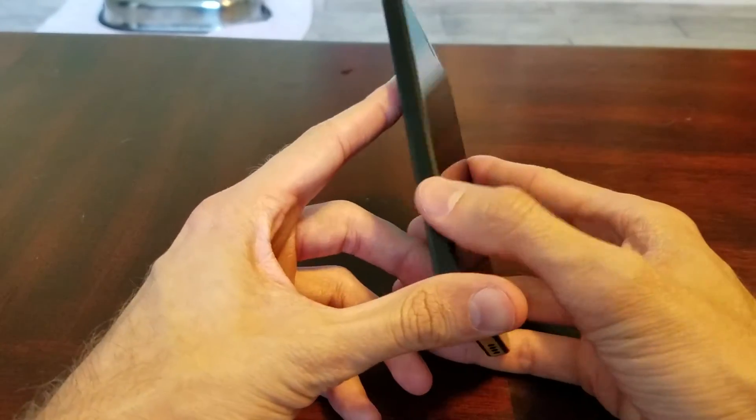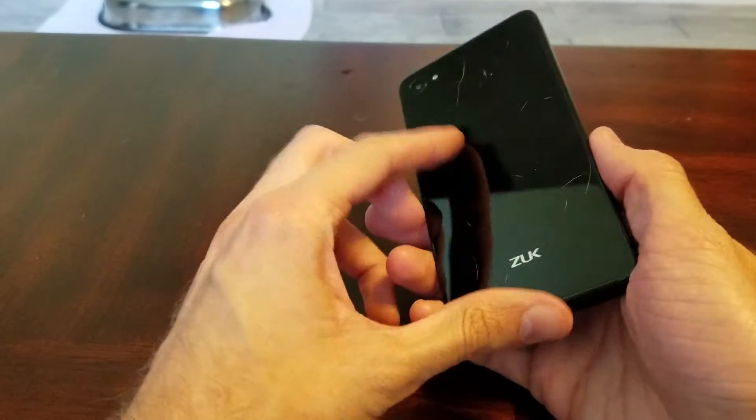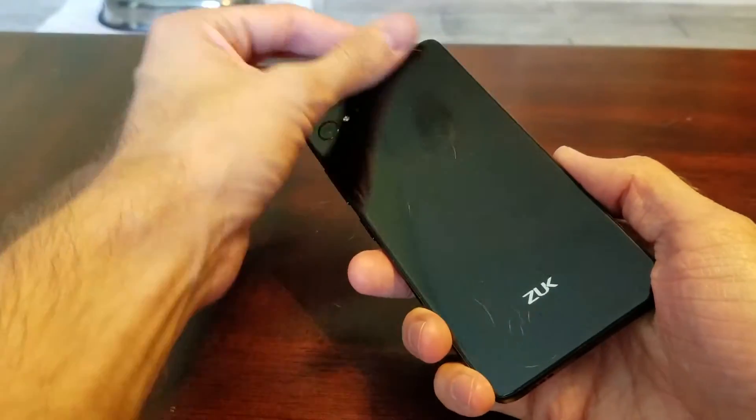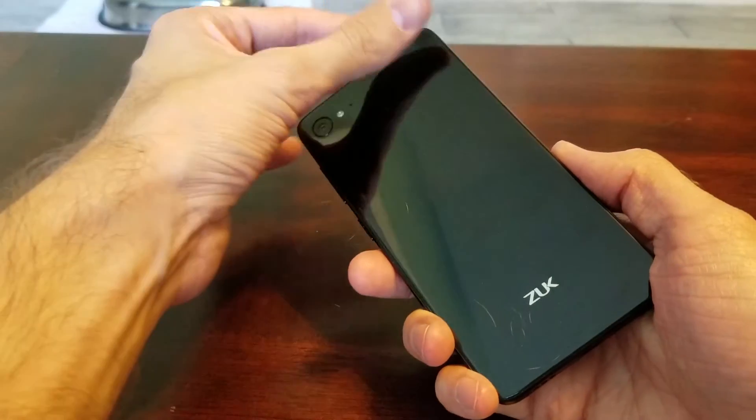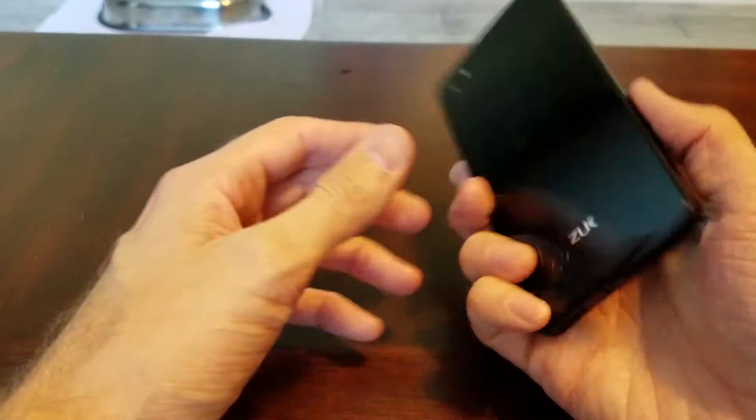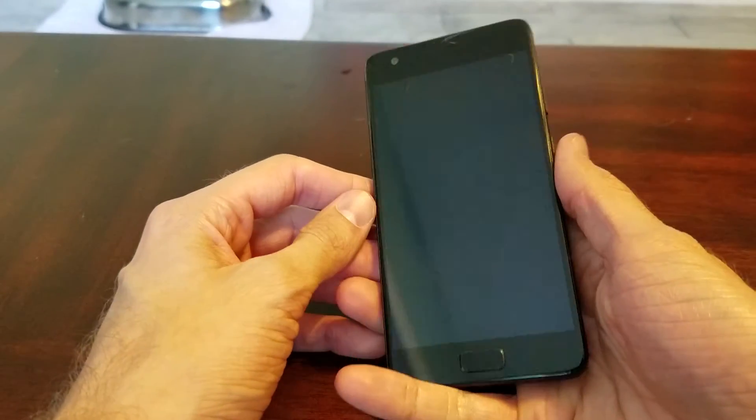What's up guys, Kyle here. Now today I've got the Zuk Z2 phone and I just want to make a quick video in case any of you guys were interested in getting this.